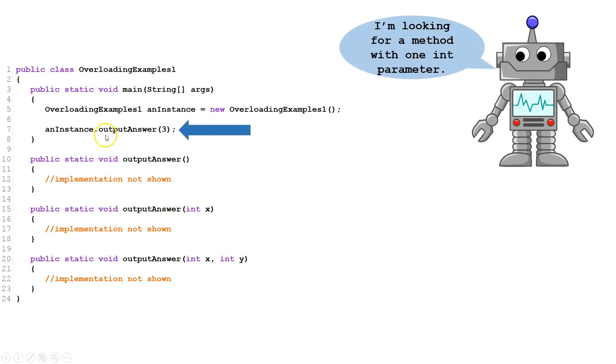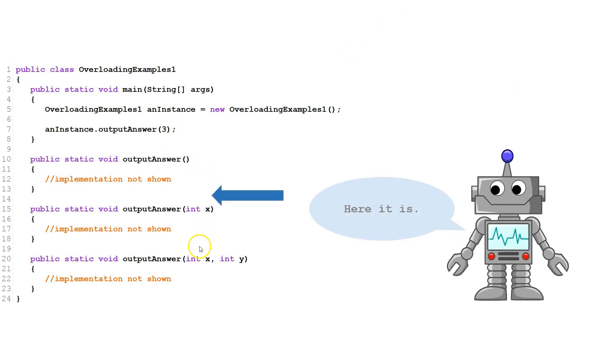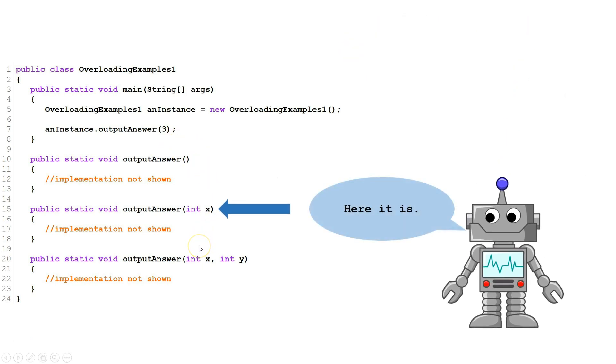When we call output answer from the main method, we have one int argument. The compiler will use this to match it up to the appropriate method. Here it is.